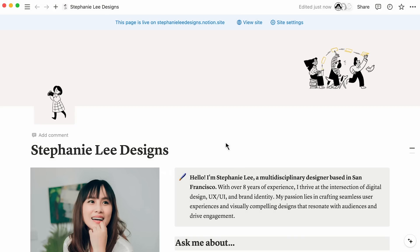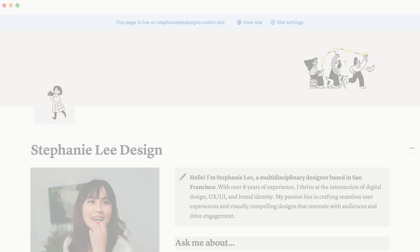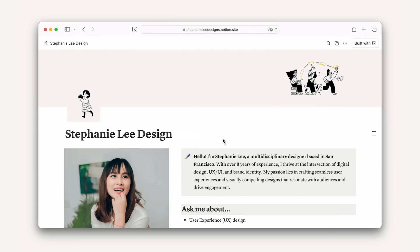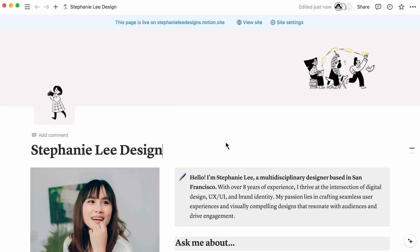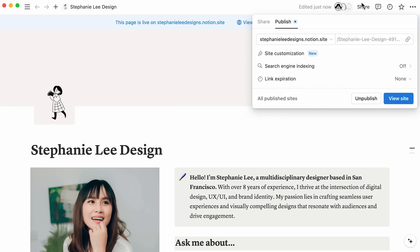Also, whenever changes are made to your Notion page, updates will show up instantly on the public version. Now let's explore these settings. When you publish, you'll want to configure three settings at a minimum.